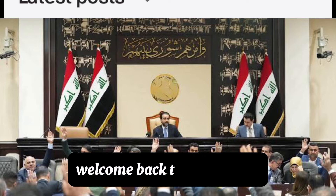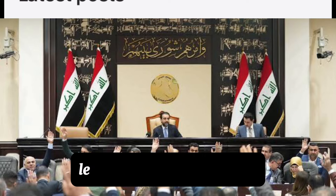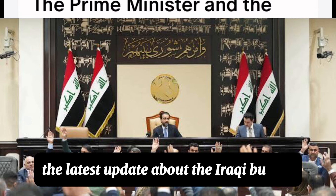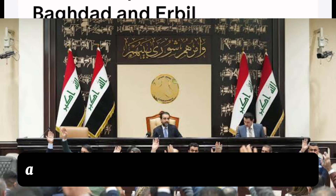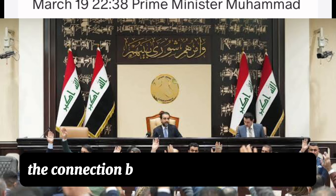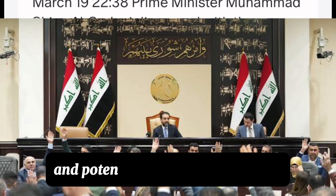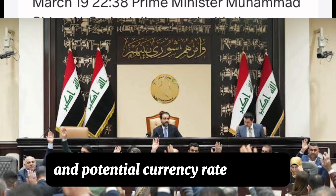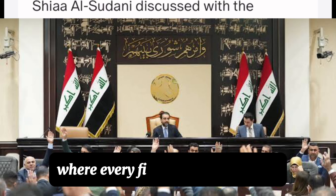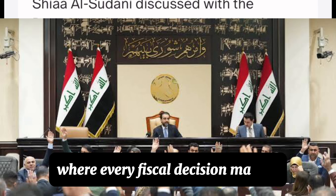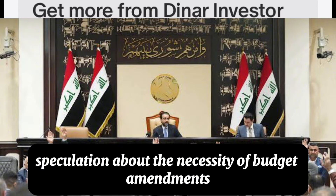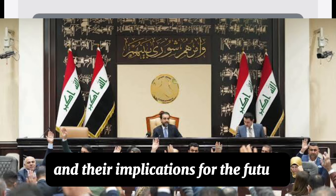Hello everyone, welcome back to my channel. Let's start today's information. The latest update about the Iraqi budget brings us to a crucial aspect of Iraq's economic landscape: the connection between budget amendments and potential currency rate changes. Iraq finds itself at a pivotal moment where every fiscal decision matters, sparking speculation about the necessity of budget amendments and their implications for the future.